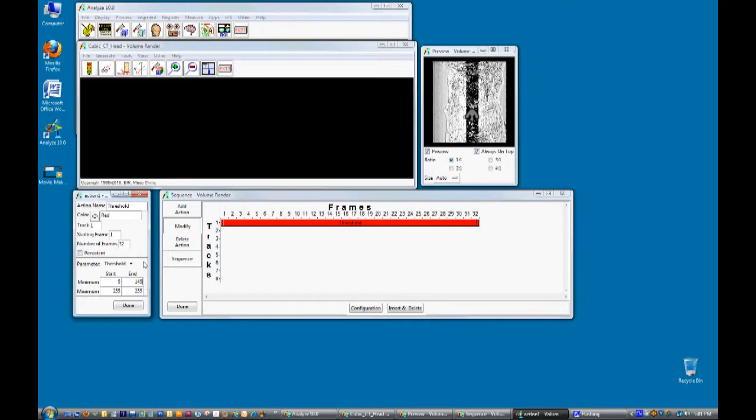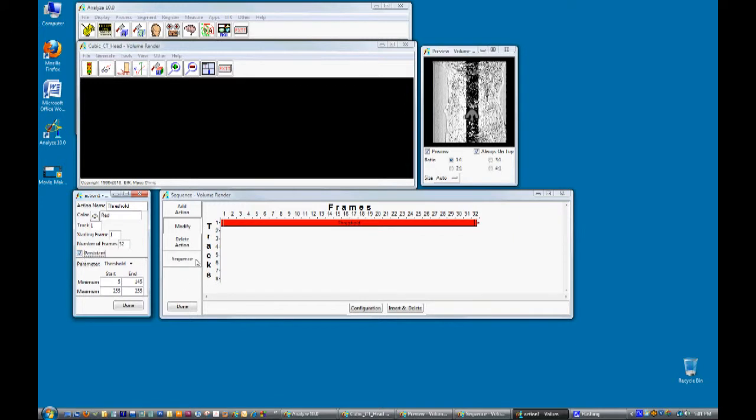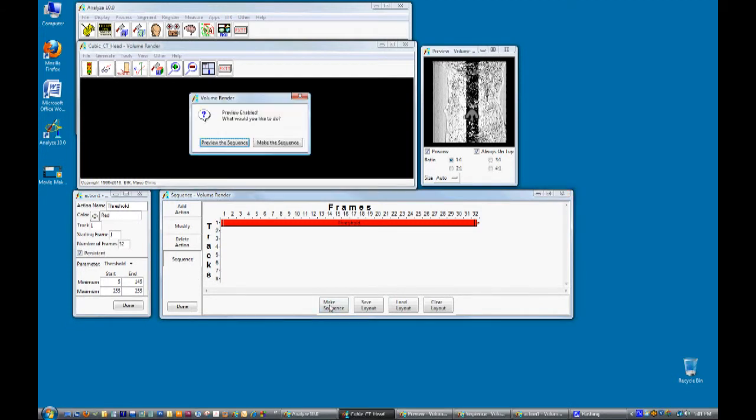Because we will add additional actions after this action, check the persistent option. To preview the movie so far click on sequence and then make sequence, and then check on the preview sequence option.